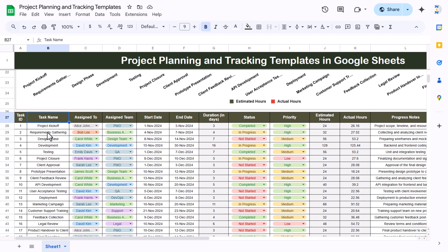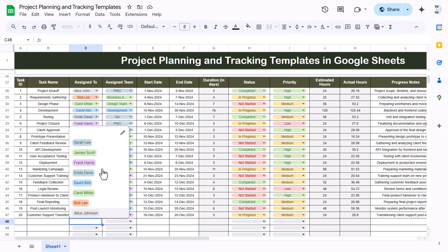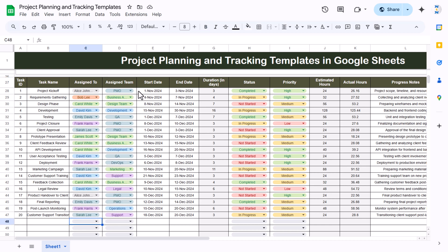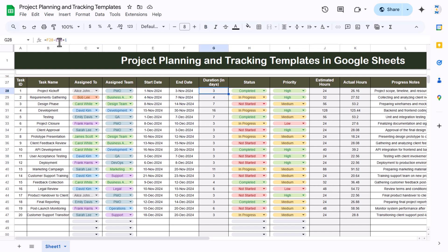This is the estimated hours by task. At the bottom we have the data, and here you can use the data entry section. This is the task ID, then the task name, this is assigned to — and we have created a drop-down for this — and this is the assigned team name.